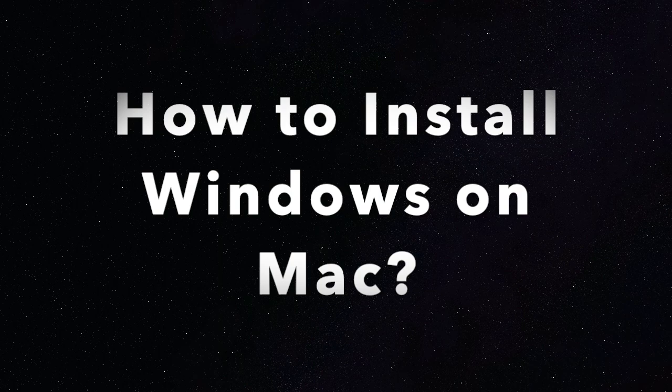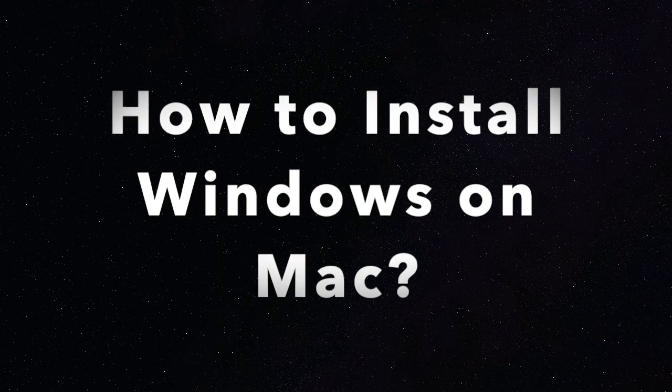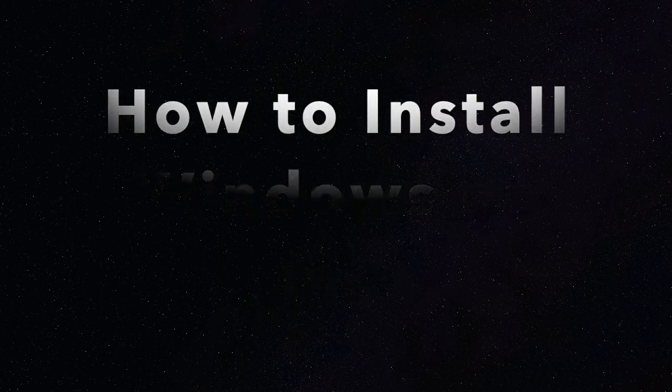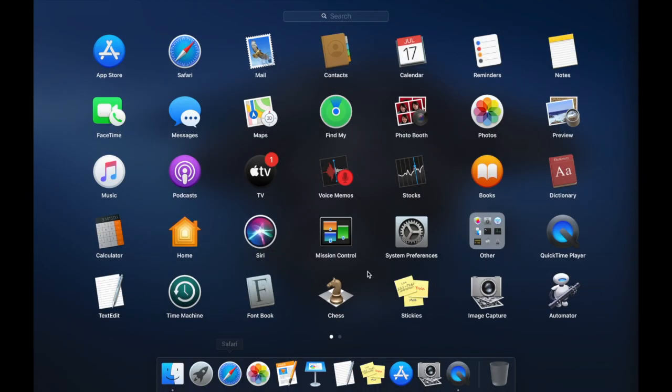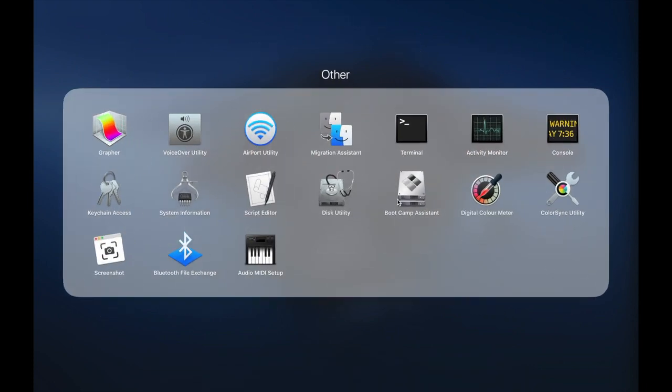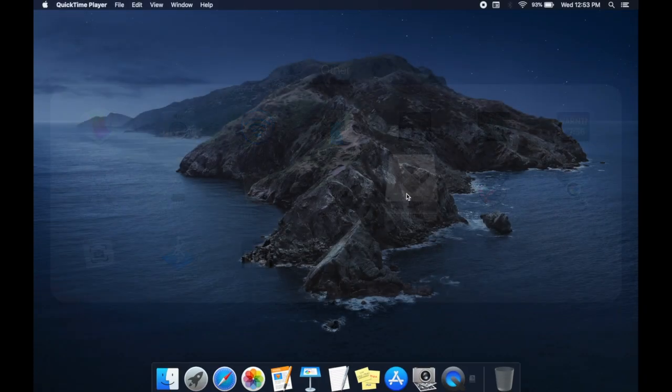How to install Windows on Mac OS. Open Bootcamp Assistant which is generally in other folder from Application Launcher.